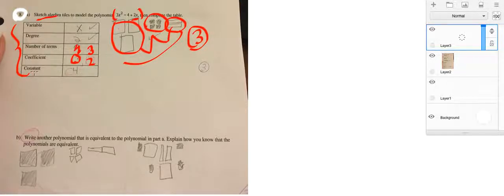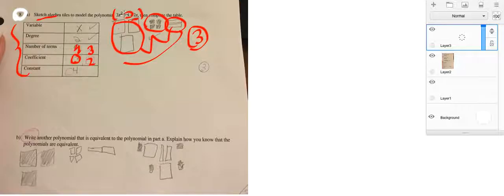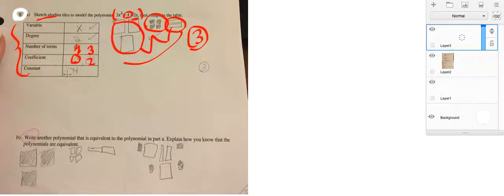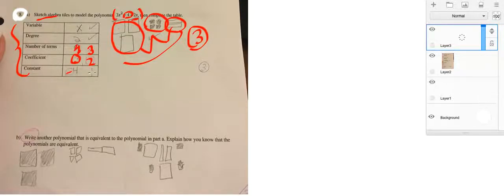Then lastly, it looks at the constant. And yes, we have a constant here because there are no variables attached to it. So, it's 4, but it's a negative 4. So, with that, you can see how to fill out your table.